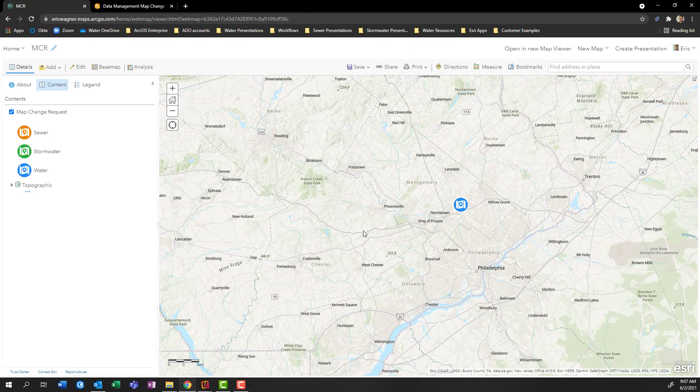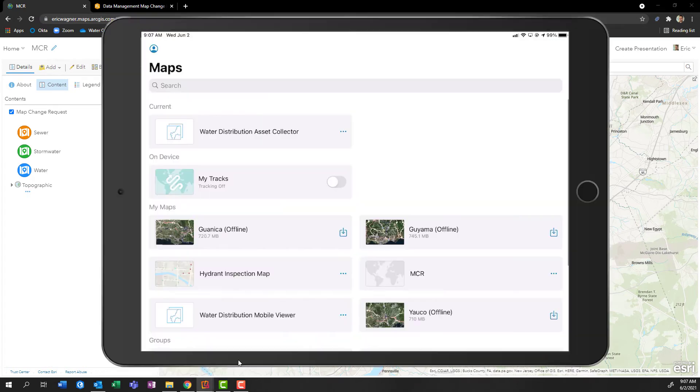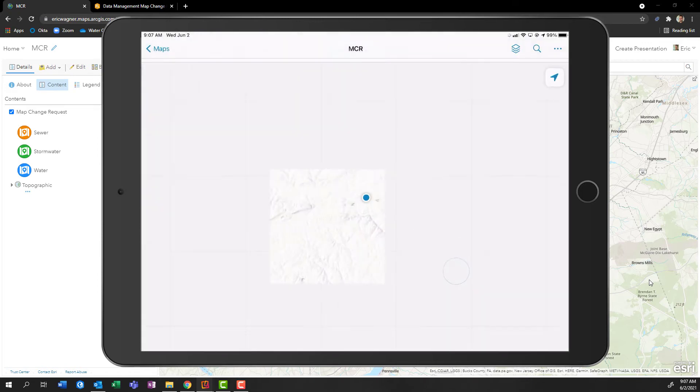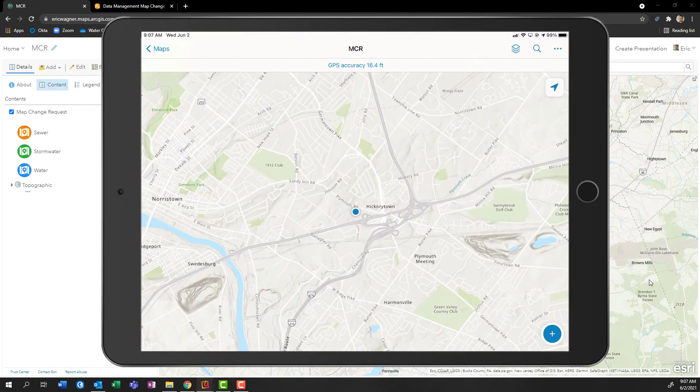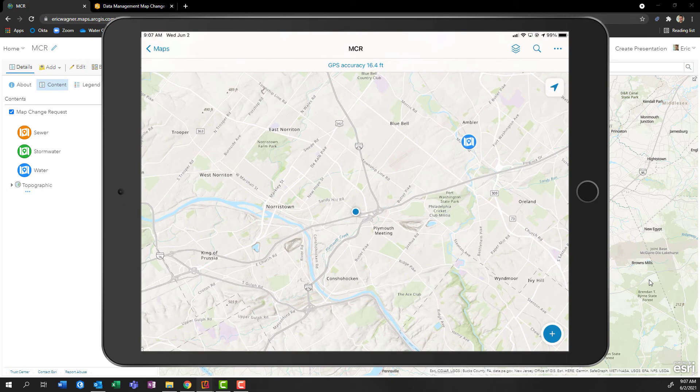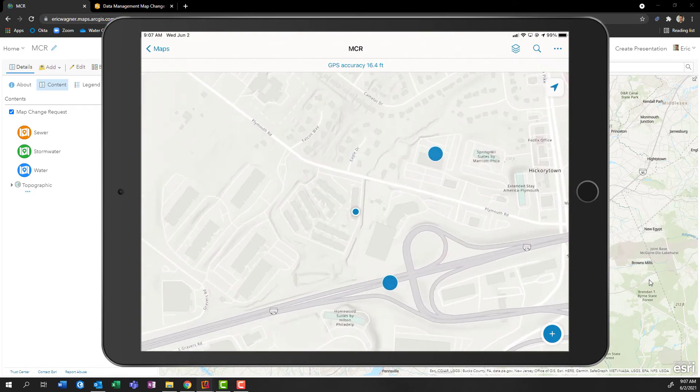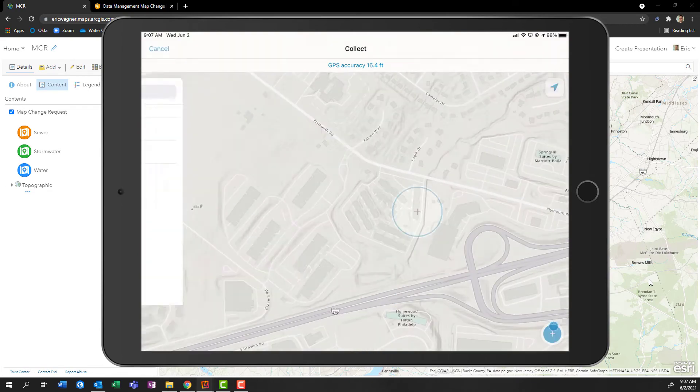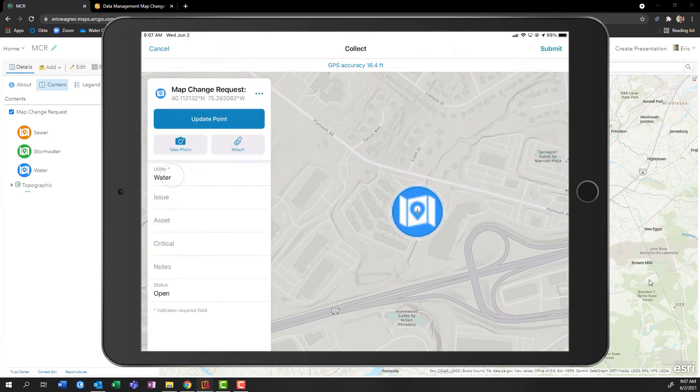So now if I want to, I can access this exact same map on my mobile device out in the field. So here I am in field maps on my iPad or Android device, and I can tap on MCR that we see down there. It'll pull in my location, I can even see that other map change requests that we recorded through ArcGIS online. But for my location, again, pretending I'm that field crew who notices that missing fire hydrant asset, I can at my current location record a map change request for water.